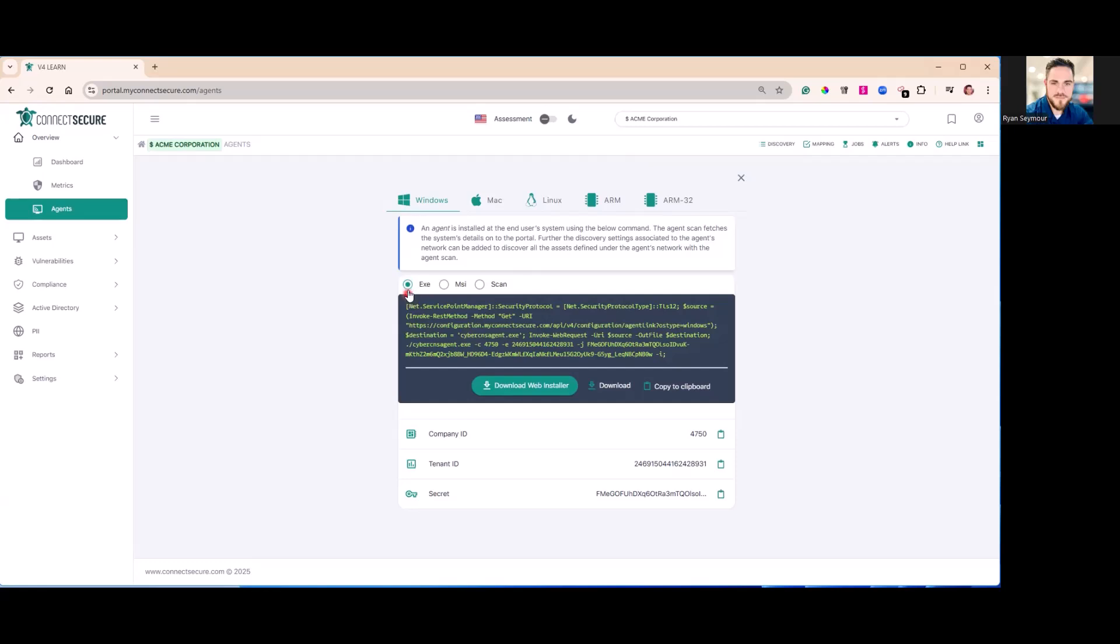You've got methods for executable, MSI - those are your traditional downloads. You can also use our PowerShell script to install via RMM or command line method. We'll go ahead and use this today. Each company will have an agent installer.